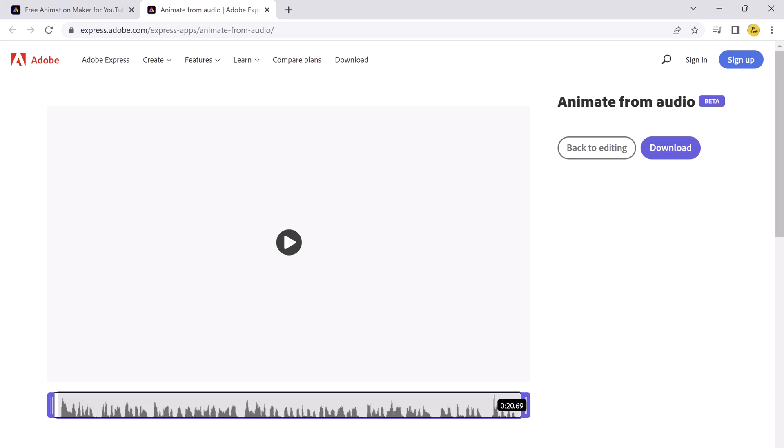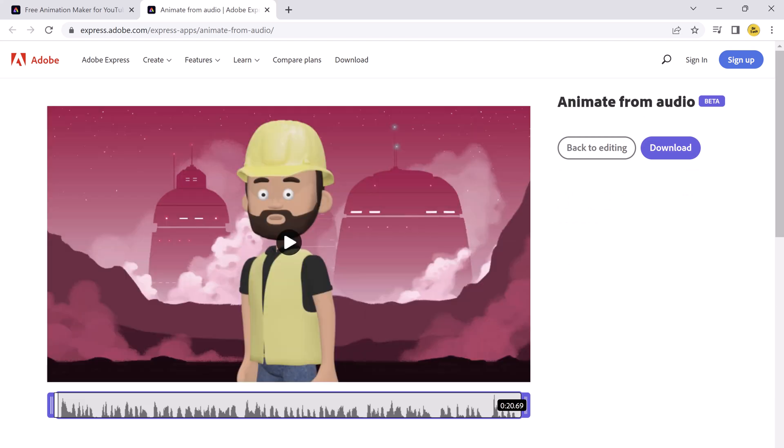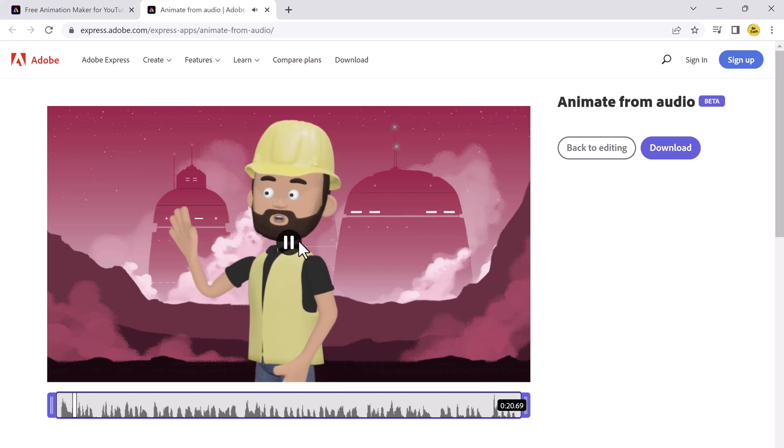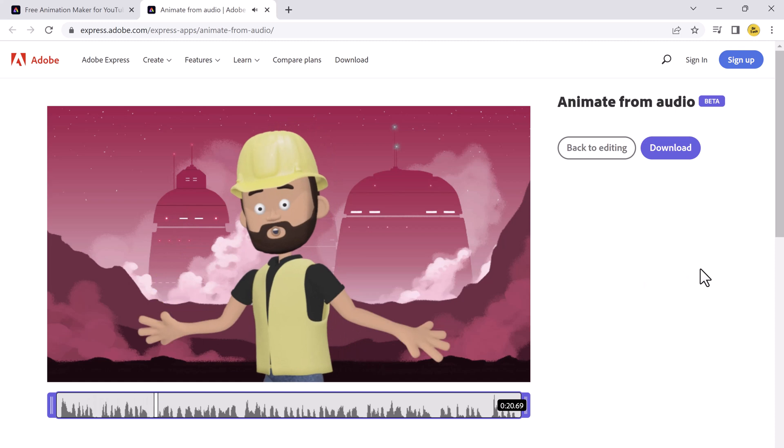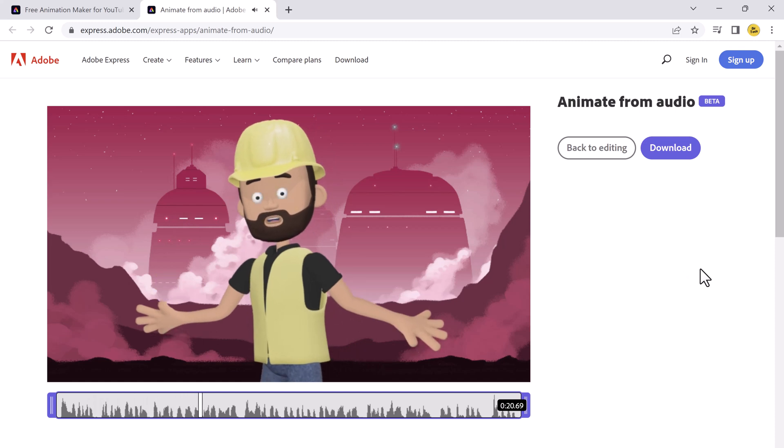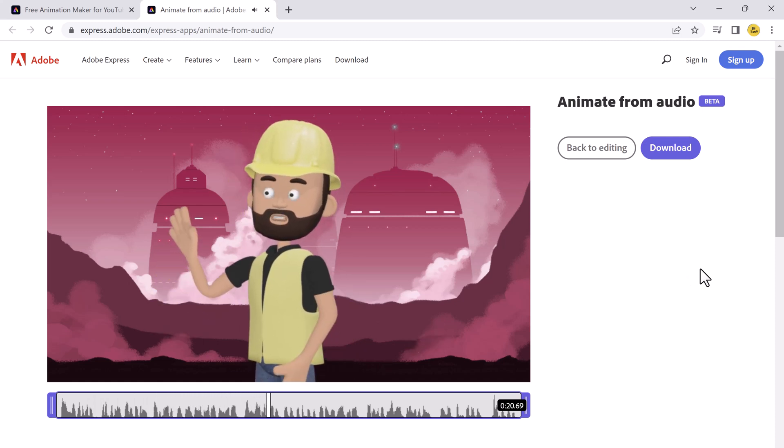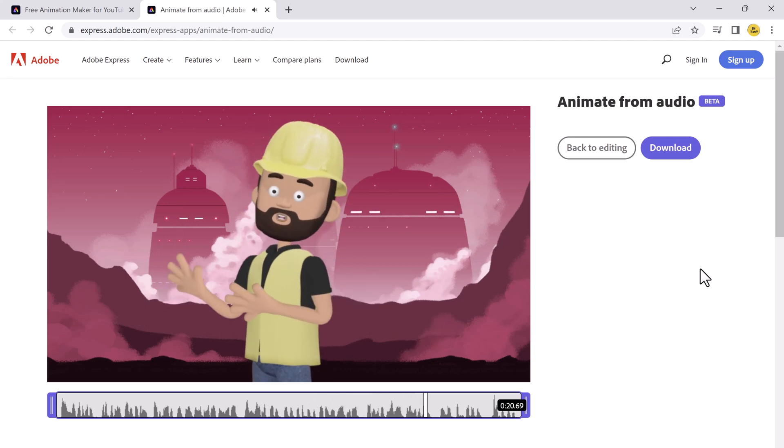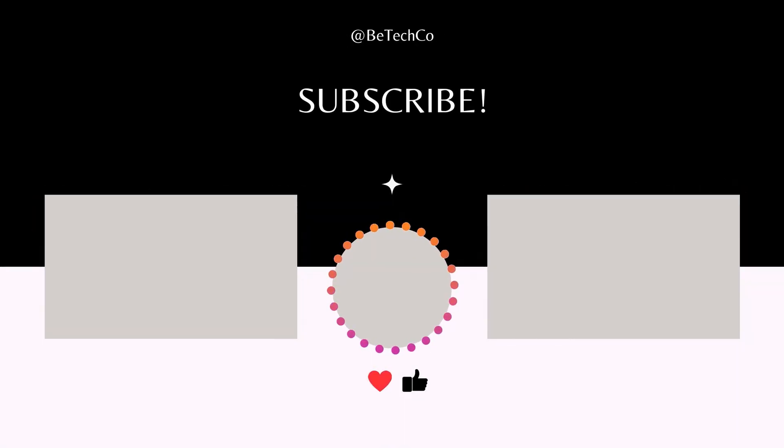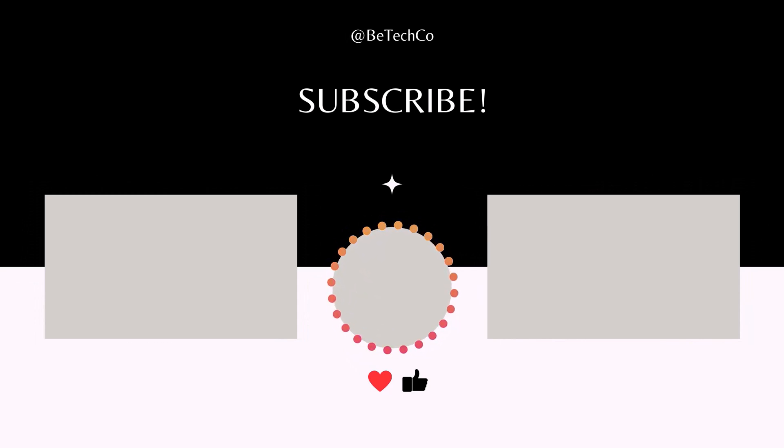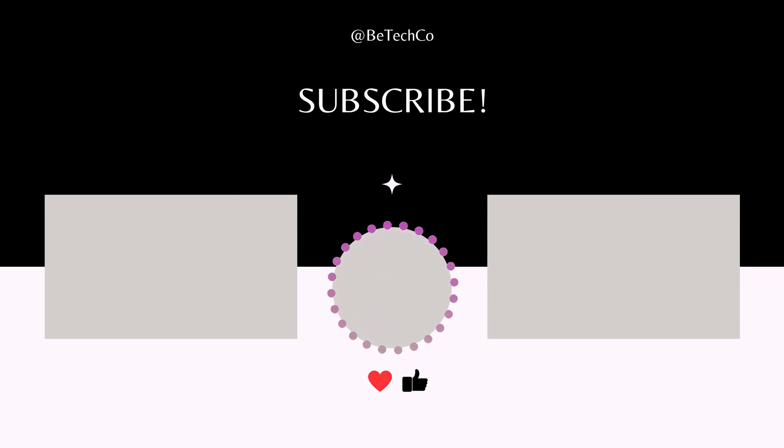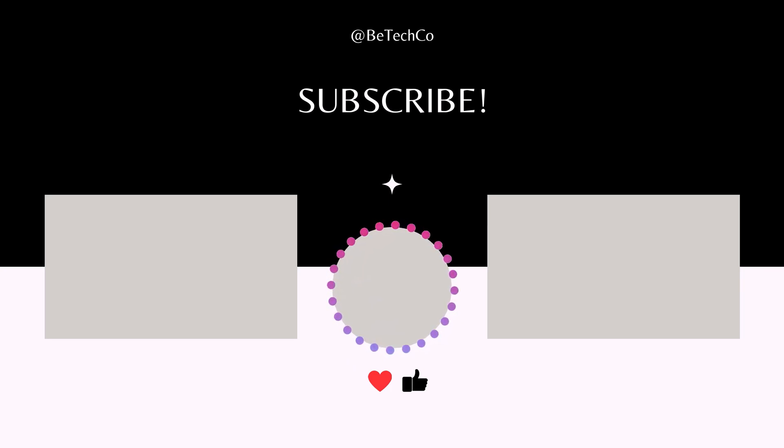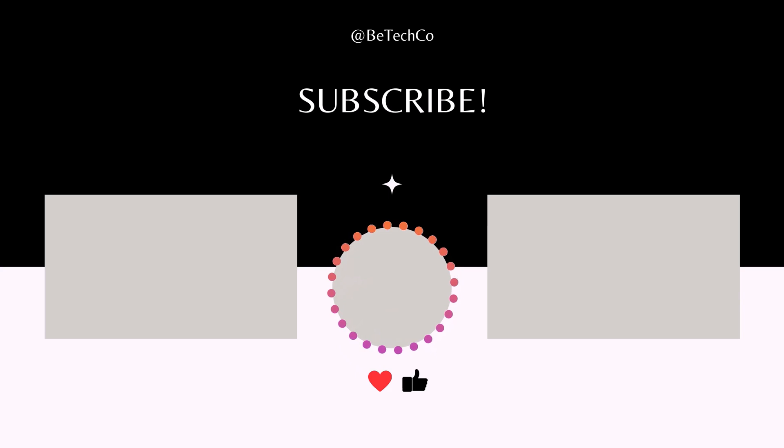So that's it for our tutorial on how to create a free AI animation video for YouTube using Adobe. We hope this video was helpful and informative. Remember to experiment with different characters and techniques to find the best fit for your YouTube channel. Thank you so much for watching and subscribe to our channel for more amazing tech videos. We'll see you next time.